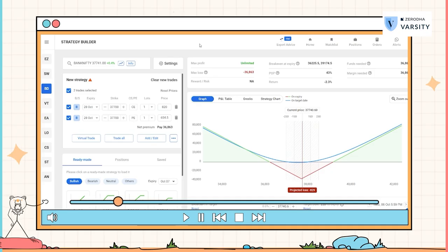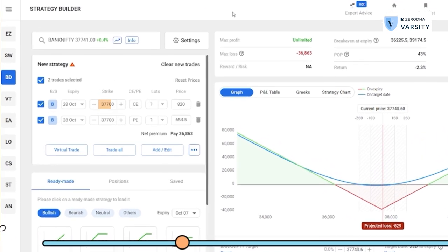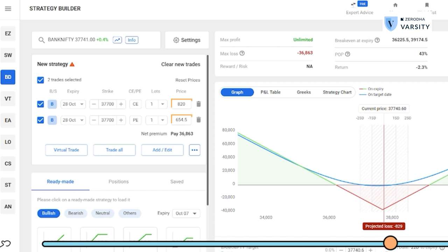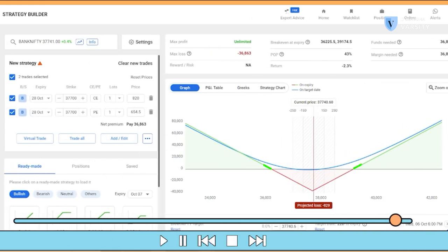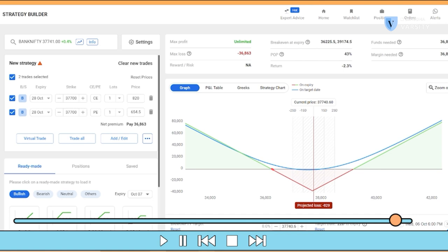To set up my long straddle, I'll buy the 37,700 call option and the 37,700 put option. There is a combined premium I have to pay. The 37,700 call option is trading at 820 and the 37,700 put option is trading at 654, so together I pay a combined premium of 1,474. If you observe the payoff diagram of the combined strategy, what we get is a nice V-shaped graph. This chart tells me that irrespective of where the stock price moves — whether it moves upwards or cracks downwards — my option position will always make money. But if the market stays where it is, both my call and put option will expire worthless and I lose all the premium paid.